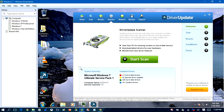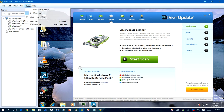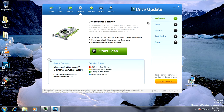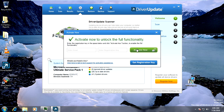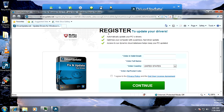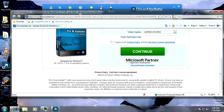Alright YouTube, it's Hank here, and in this video we're going to take a look at how to remove the PUP Driver Update. Driver Update is a potentially unwanted program that tries to find missing or outdated drivers on your computer, but in order for this program to download the drivers, you must buy the full version. This is a scare tactic to get you to buy the software.